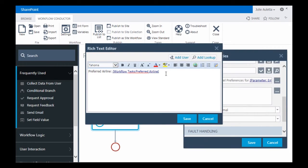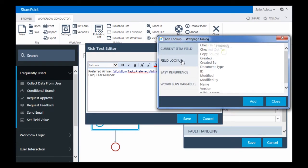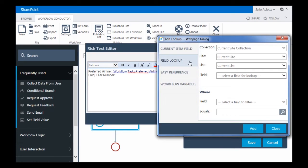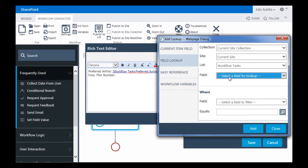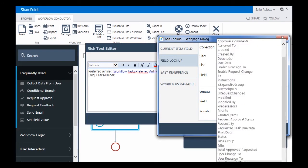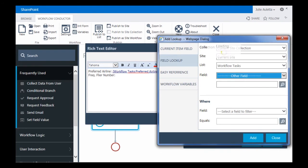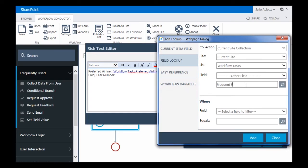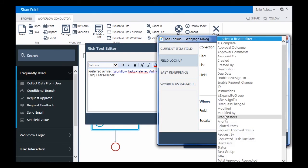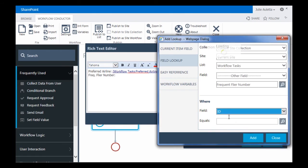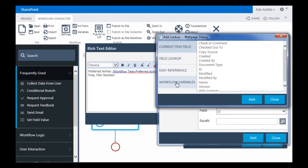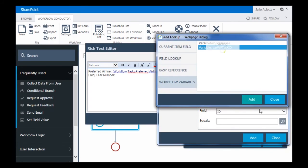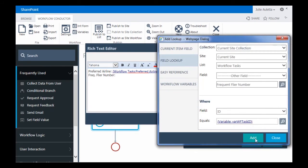Then I'm going to Frequent Flyer. I'll do the same thing, add a lookup. It's going to be a field lookup. It's going to go to the workflow tasks list. I need to choose Other field because that doesn't exist yet. Be careful. Use the same exact name that you used in your form. ID equals var workflow task ID. Click it.